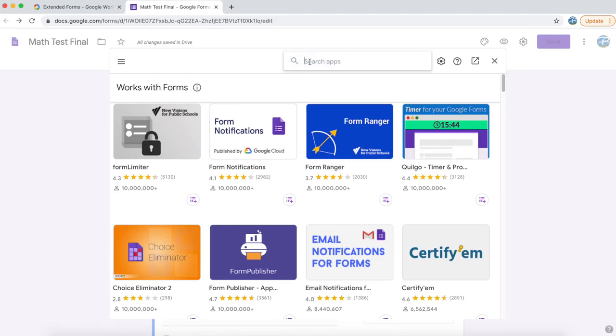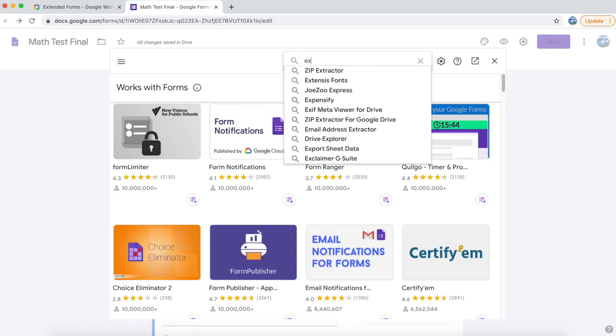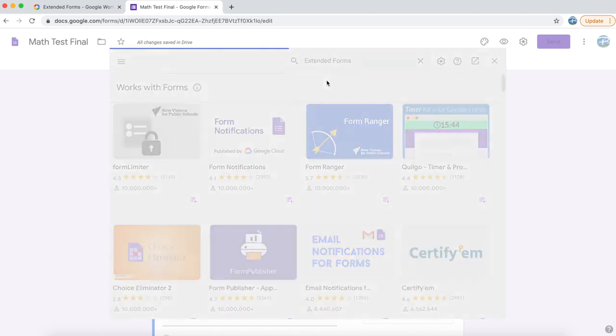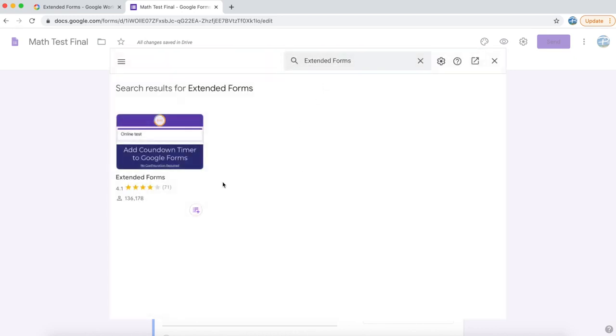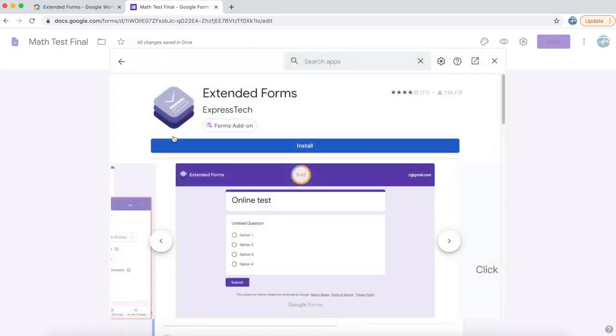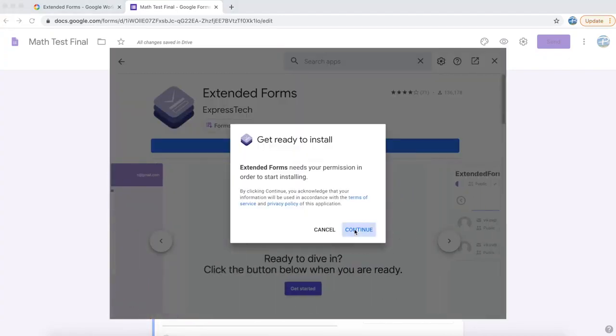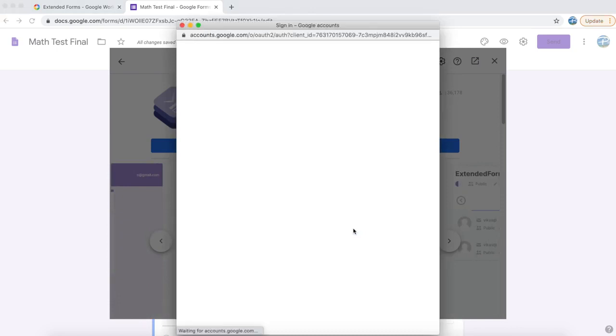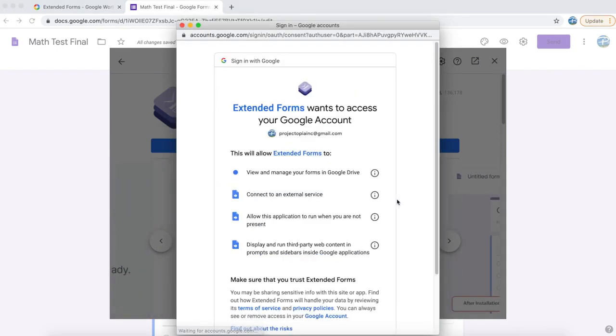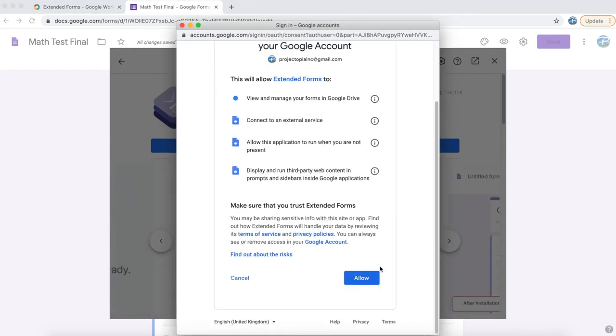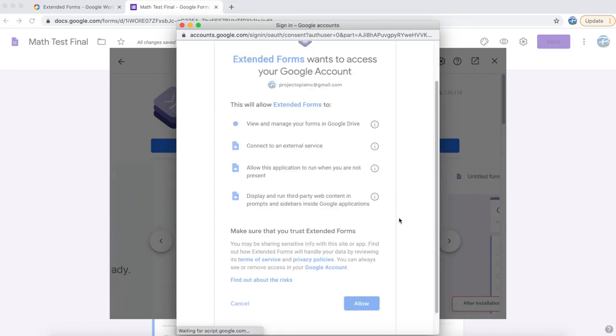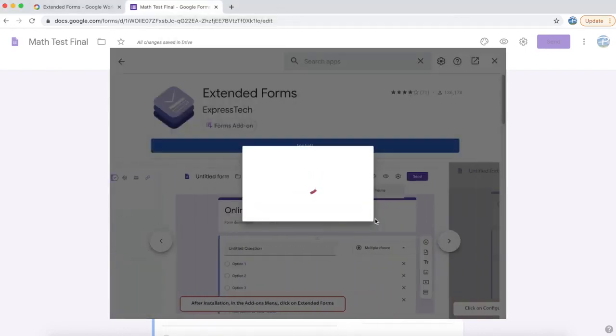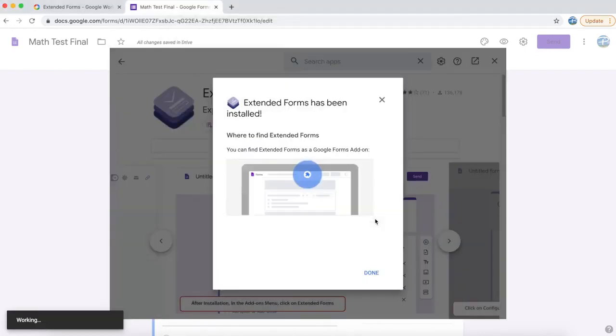In the search bar, type Extended or just a couple of letters and the Extended Forms add-on should appear right away. Click on the add-on and click on the install button. Once you click on the install button, it will ask you for permissions in order to access your form. Provide all the permissions and you are done.